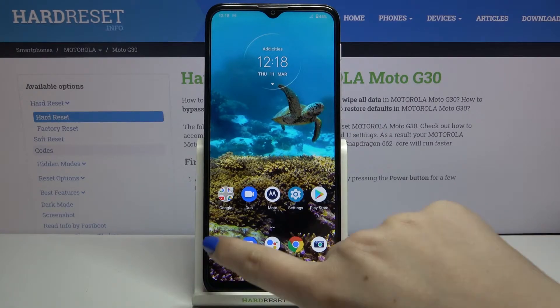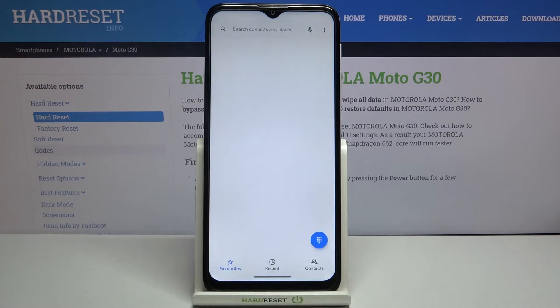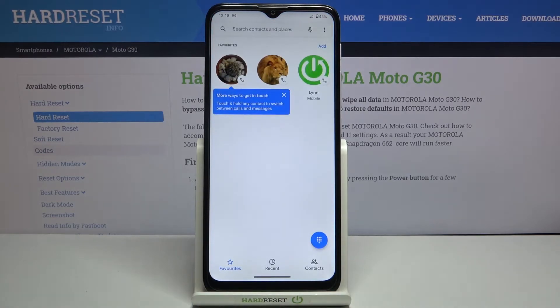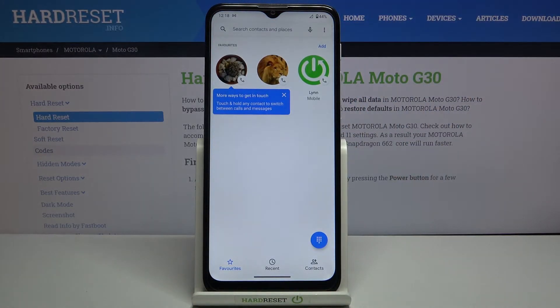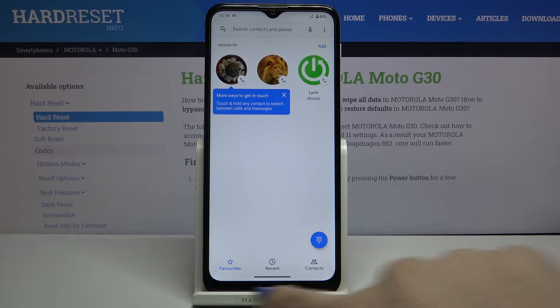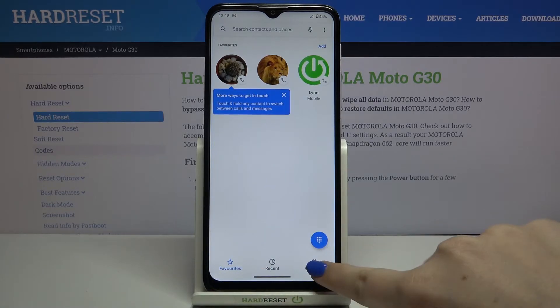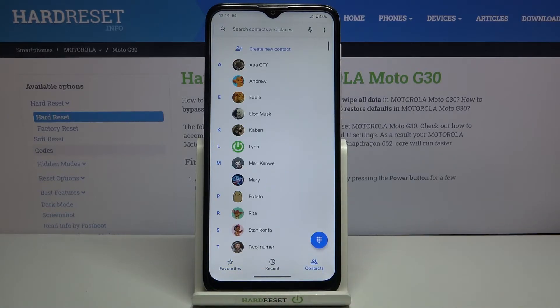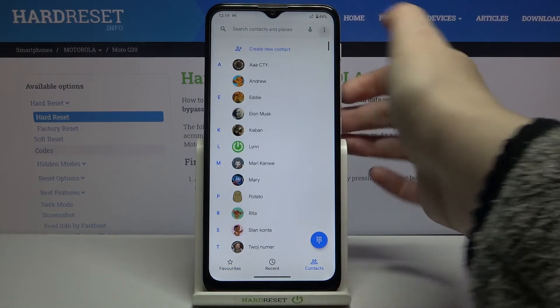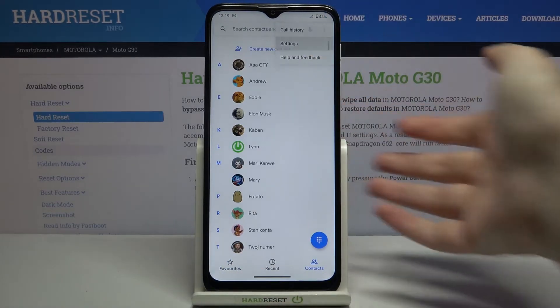So firstly we have to enter the dialer, let's tap on it and tap on this settings icon in the right upper corner. It doesn't really matter if you will be on your favorites, recents or contacts, just tap on it and tap on the settings.